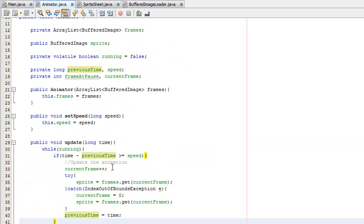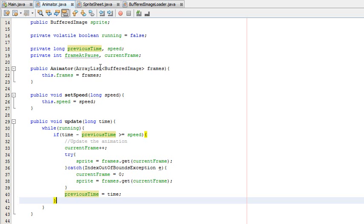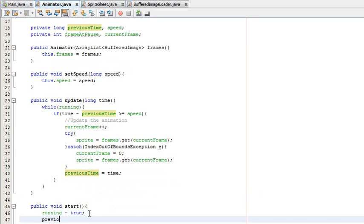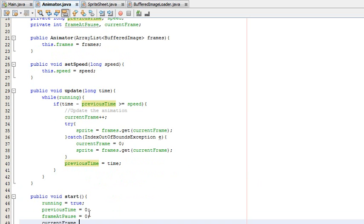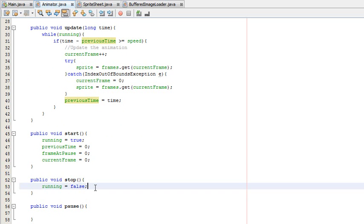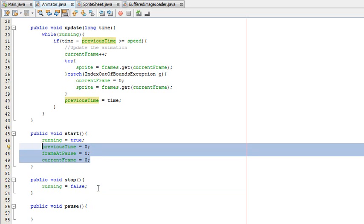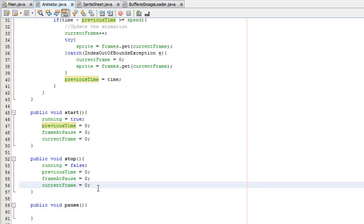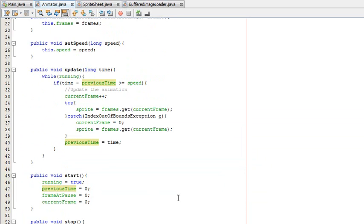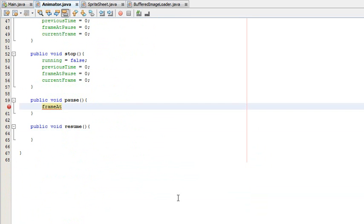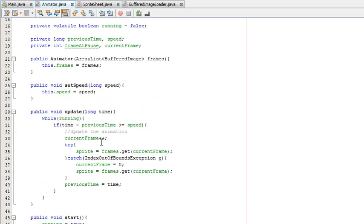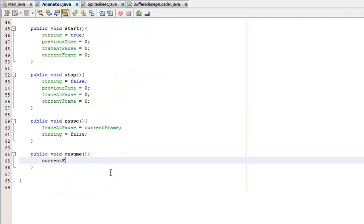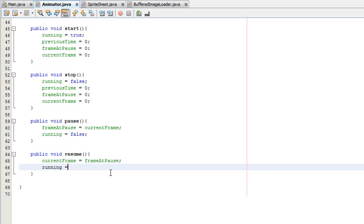Now we're going to program the start, stop, pause, and resume methods. For start, we need to initialize all the variables: previousTime equals zero, frameAtPause equals zero, and currentFrame equals zero. For stop, we can reset those same things. For pause: we set frameAtPause equal to currentFrame — grabbing the current frame — and then set running equal to false. For resume: we set currentFrame equal to frameAtPause, and then set running equal to true.